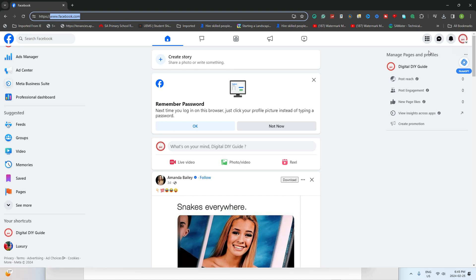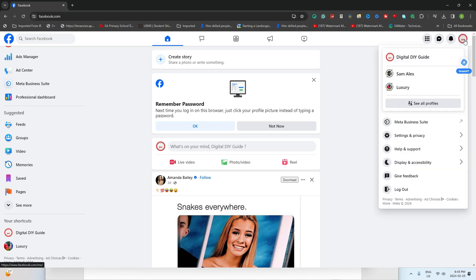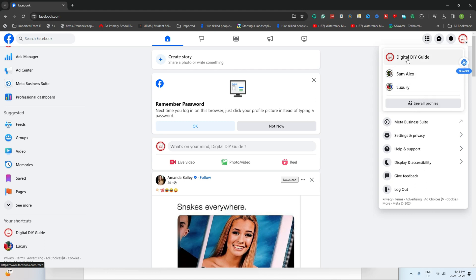Now, navigate to the top right corner and click on your profile picture. If needed, select See All Profiles to get a full view. From the list, choose the Facebook page you want to make some admin adjustments to.